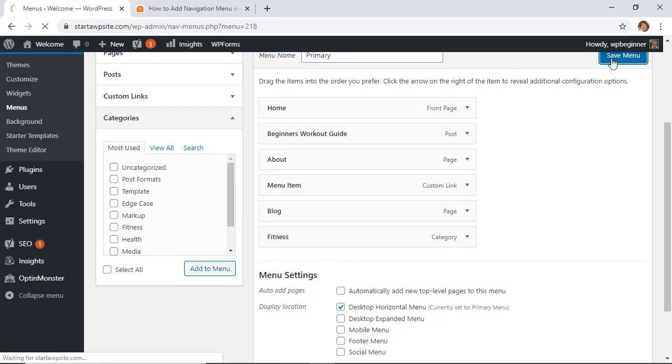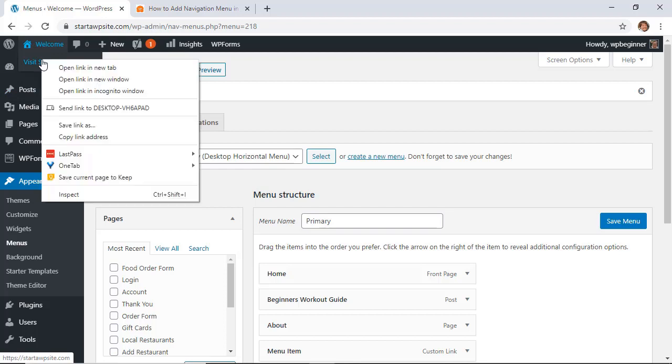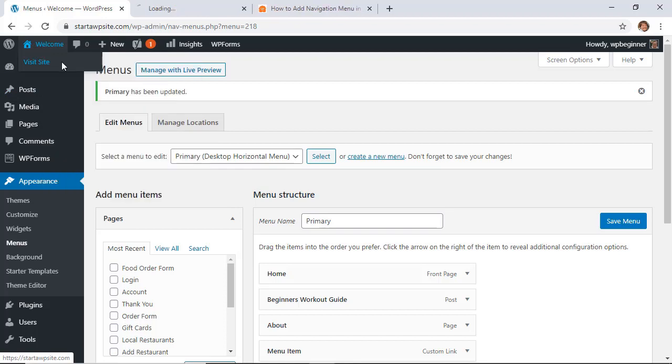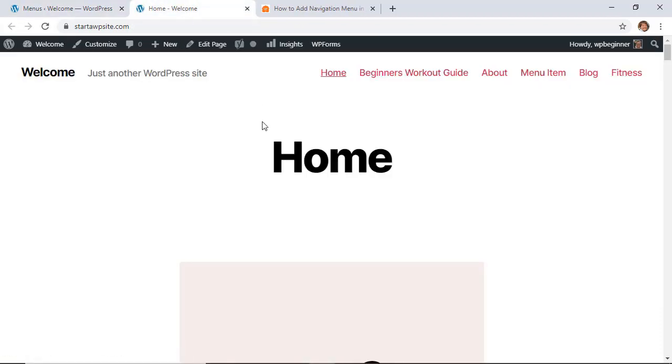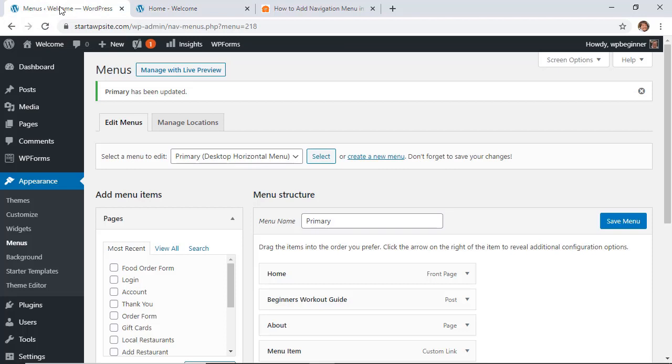When you're happy with how it looks, let's go ahead and click Save Menu. And then I want to open this up in a new tab to see how the menu looks. So that's pretty good. You see this is a little bit too big - I don't know if I like that. And I might want this under fitness, so let's make some changes and I'll show you how to do that.